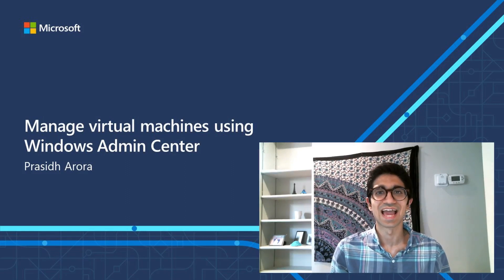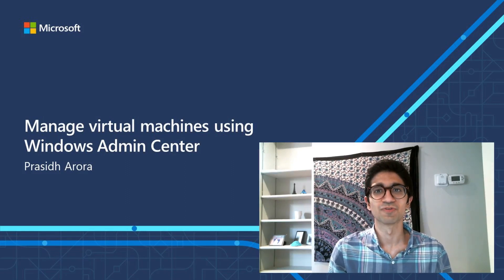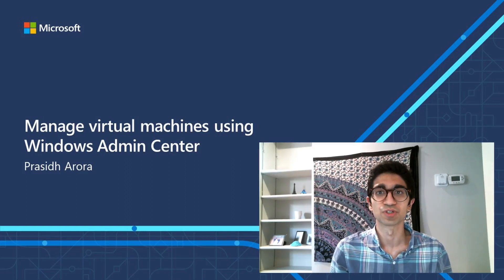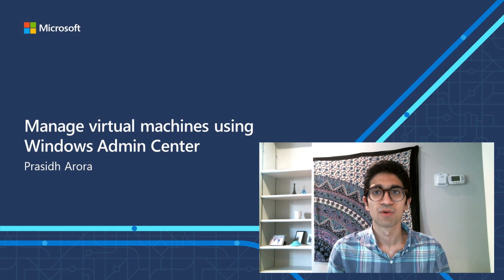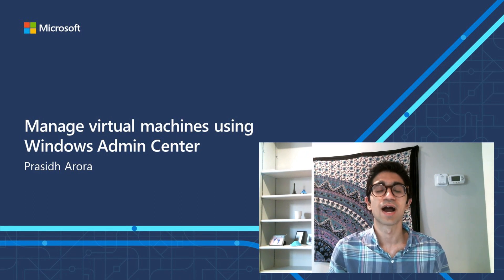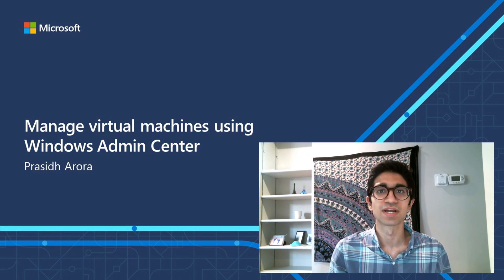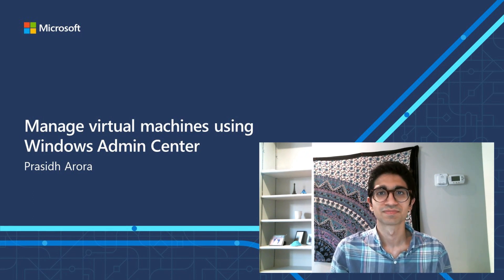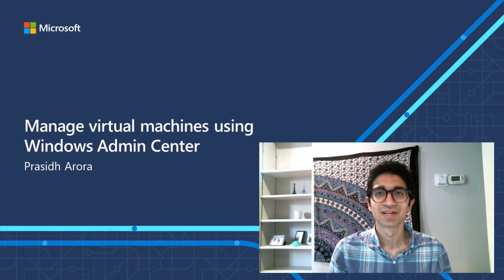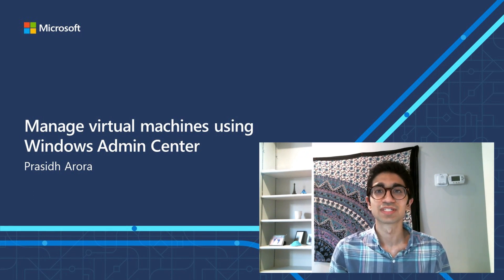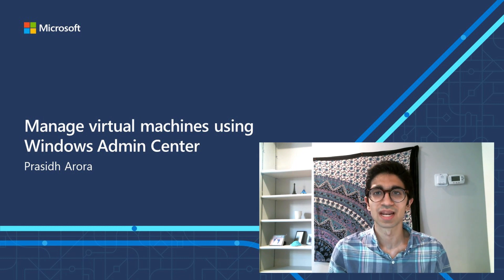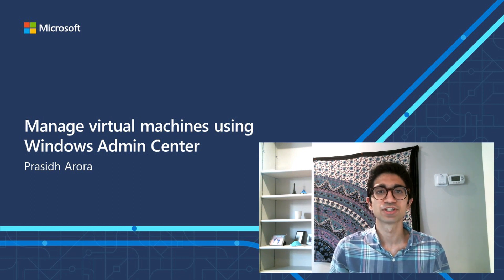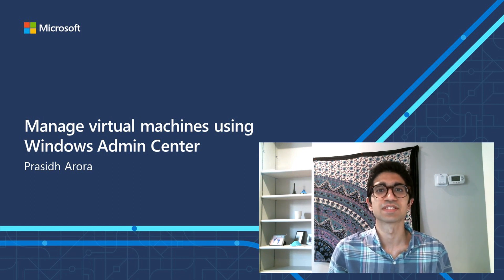Windows Admin Center is an excellent tool for managing your virtual machines, whether they're running on-premises or in the cloud. Hello, my name is Prasid Arora, and I am a Program Manager on the Windows Admin Center team.